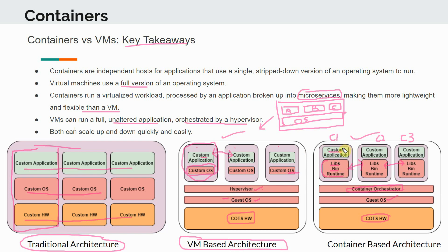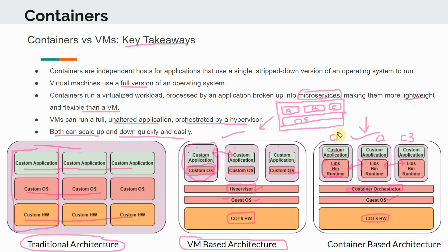Both VMs and containers can scale up and down quickly and easily — VMs via the hypervisor and containers via the orchestrator. However, if you compare both, the speed of scaling up and down is far faster with containers because they are more lightweight. Overall, containers are definitely more efficient than virtual machines.